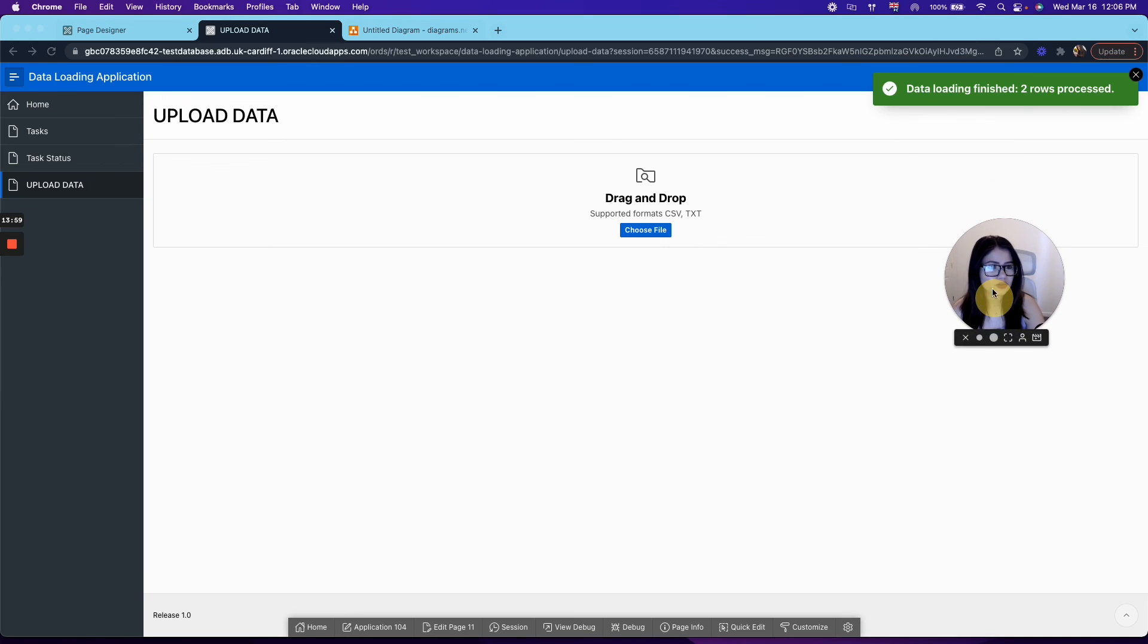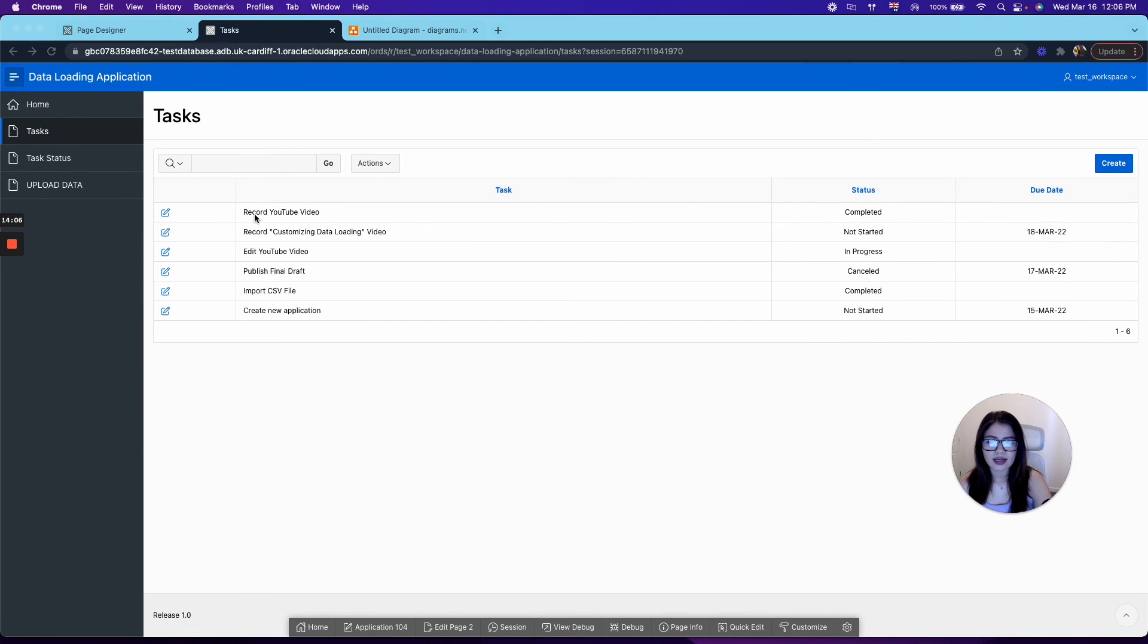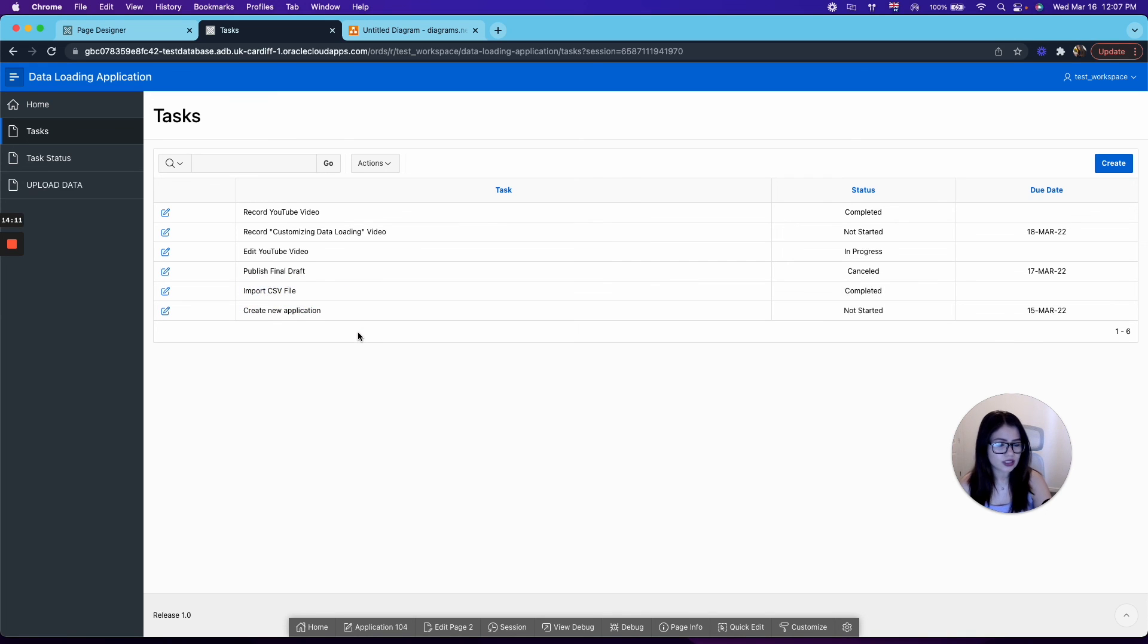So now just to see how that worked, let's go to task. And you can see it right over here that it has inserted. All right.